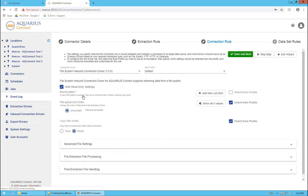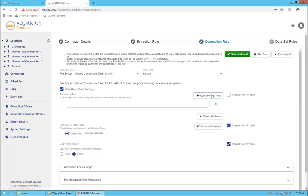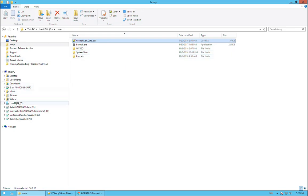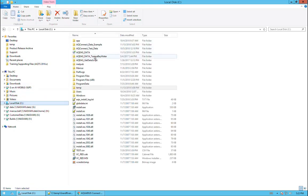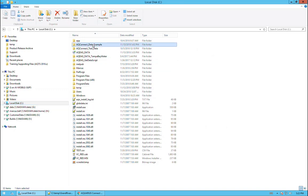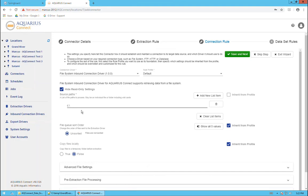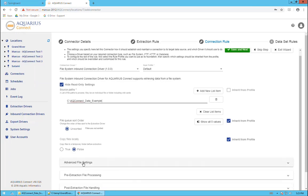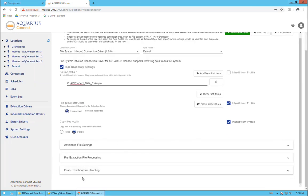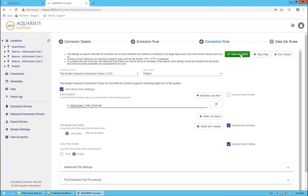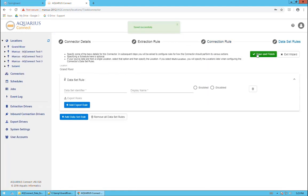We have the source path here, which says a list of file paths to process, maybe an individual file or folder, including wildcards. I'm just going to click on add new list item, and it allows us now to enter a path to where our data file is going to be. I'm going to be dropping it into that folder. I'm just going to copy that path into this location here. I'm going to leave these as their default values. There's more advanced settings and some other things we can add, but we don't need to do that. I will click next.